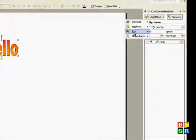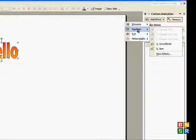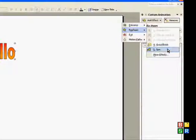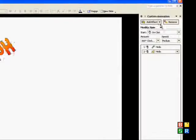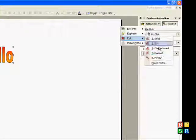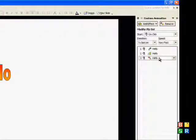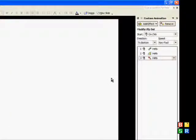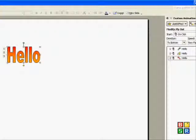And then I can do an emphasis, do a spin, and then exit, I'll do a fly out.